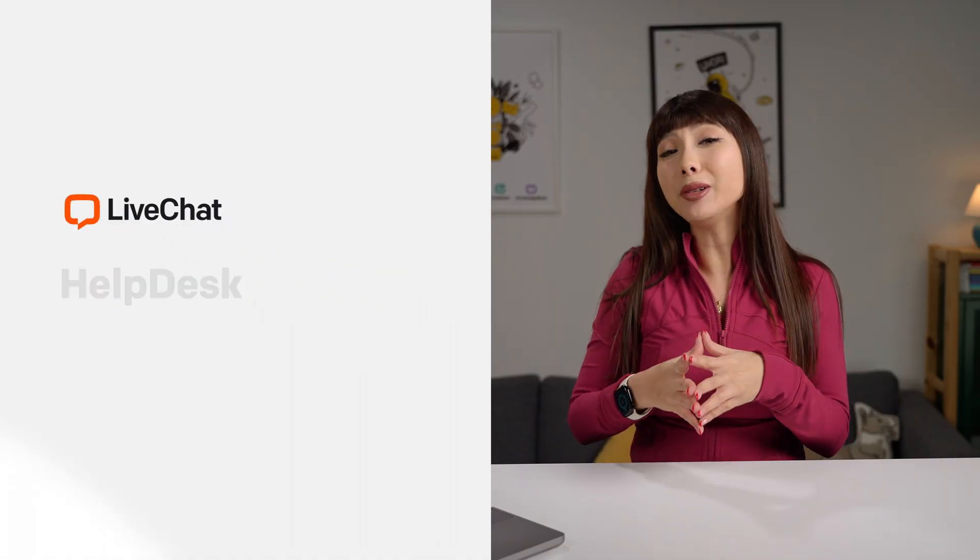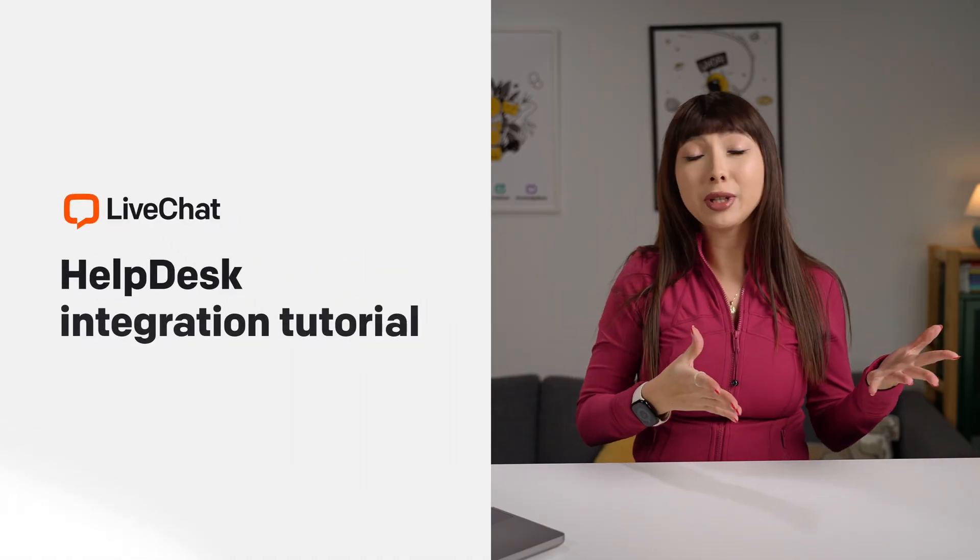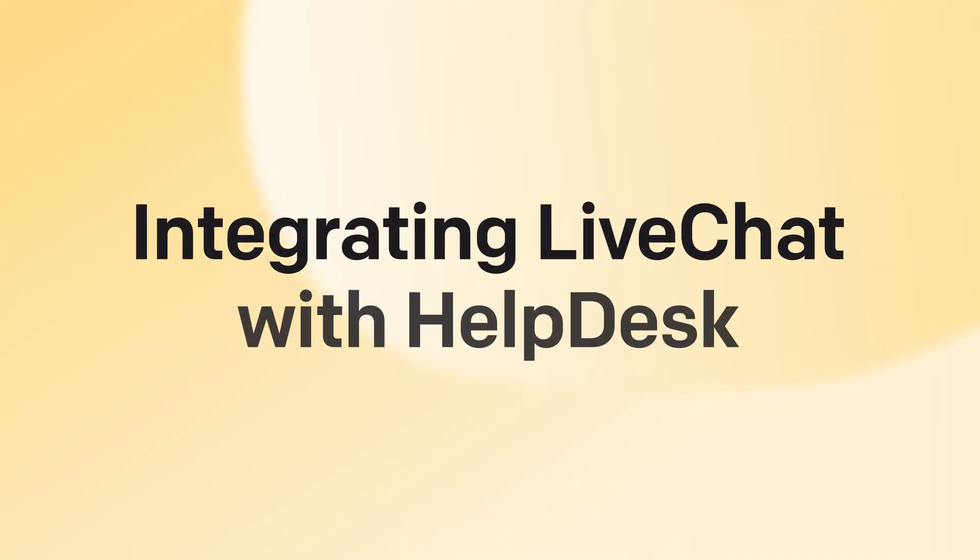Integrating live chat with helpdesk is easier than you think. After this video you'll know how to integrate live chat with helpdesk, how to import data from live chat to help desk, how to create your ticket form in live chat and a lot more. Right, let's dive in.